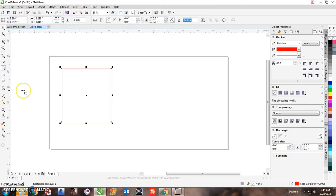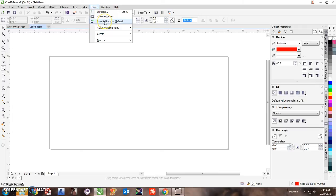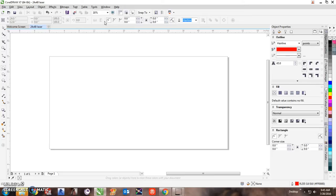Again, you come up here to tools and you hit save system default one more time. Now, every time this opens up, you'll have the size of the laser and your cutting lines will be there.